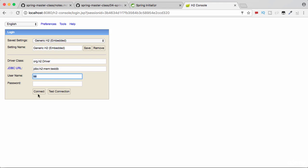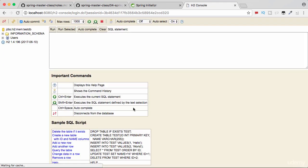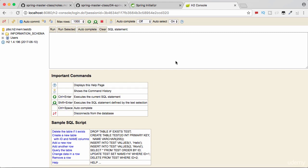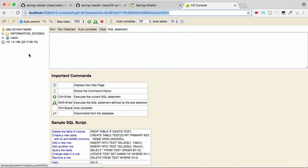This would launch up the H2 console. This is very similar to any other database client that you would be using. For example, if you are using MySQL, you'd be using a MySQL client to connect to it and execute queries on the database. If you are using Oracle, you might be using something like Toad or SQL Developer. So this is similar to that, except for the fact that this is on the web, so we are using a URL to navigate to that.